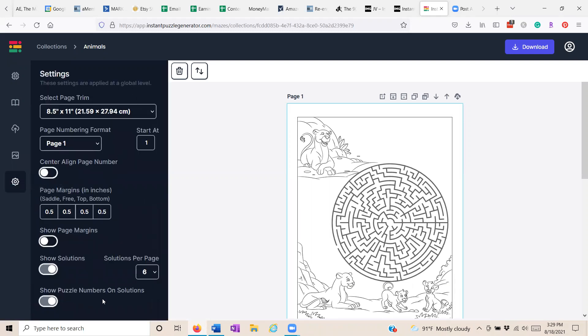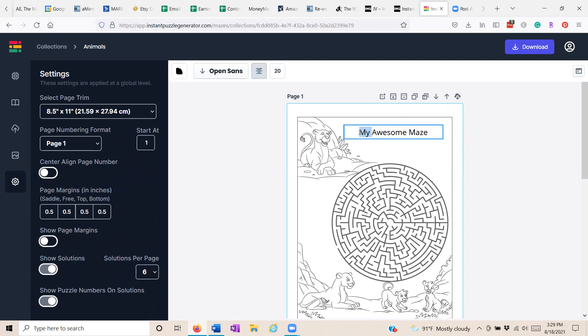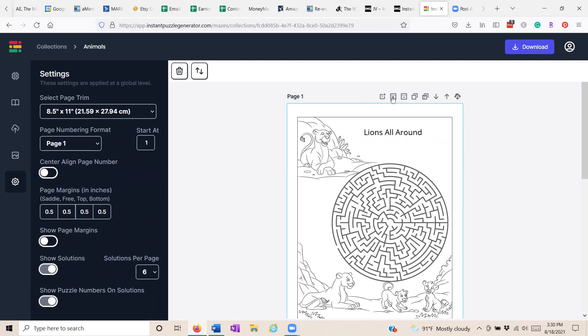You can control the page settings. Here's the text button. Add a page, remove a page, clone a page. I love this one.